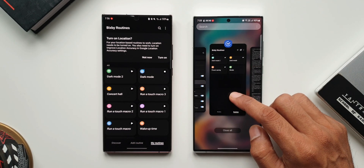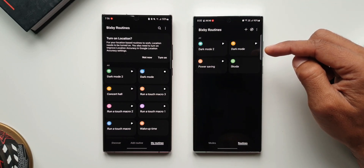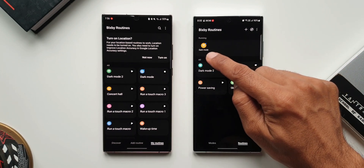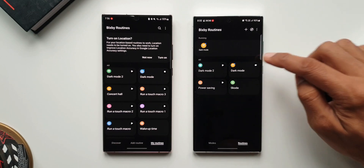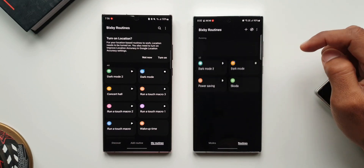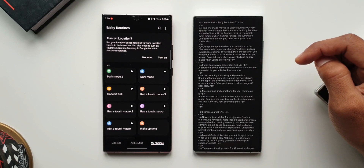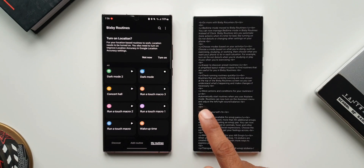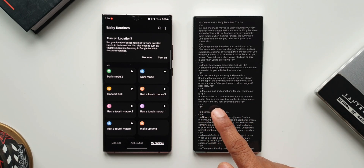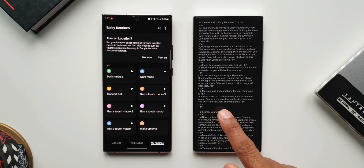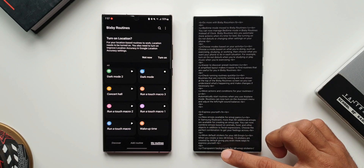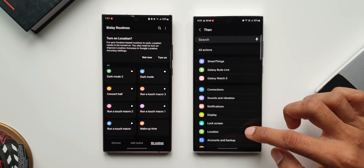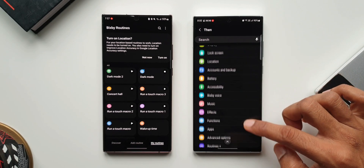The changelog also says routines that are currently running are now shown at the top of the Bixby routines screen so you can understand what's happening and make changes if necessary. Let me show you — I'll activate a routine, and as you can see it is shown right here at the top under the Running Routines tab. This is a new feature on One UI 5.0. Finally, the changelog mentions more actions and conditions: routines can now automatically start when you use Airplane Mode, turn on the Assistant Menu, and adjust left and right sound balance.